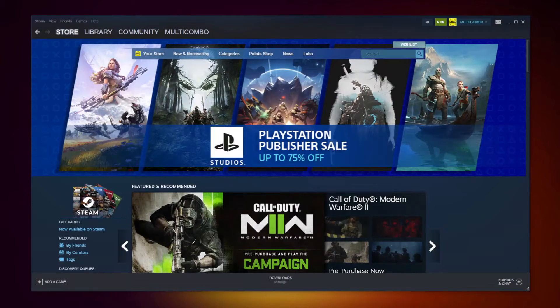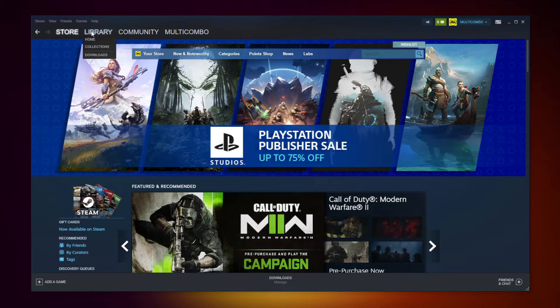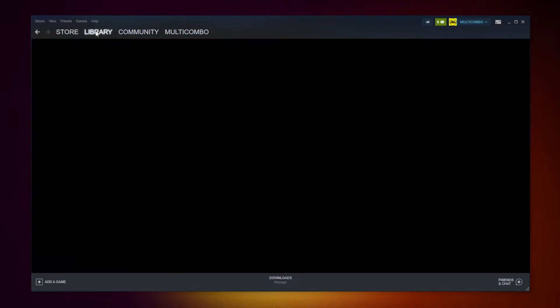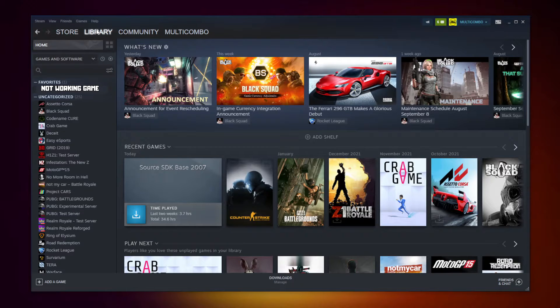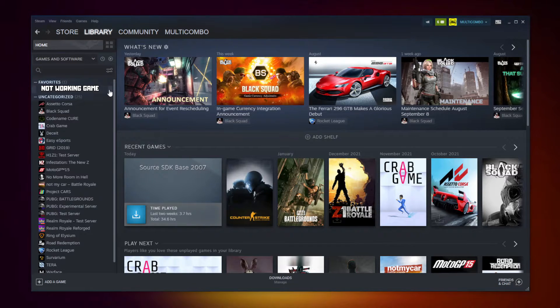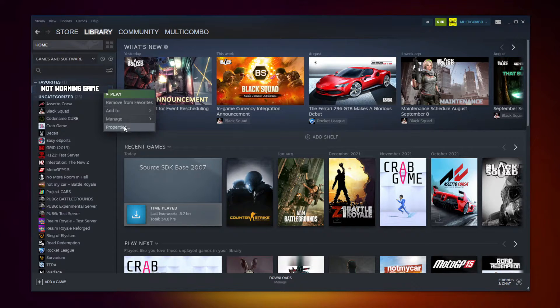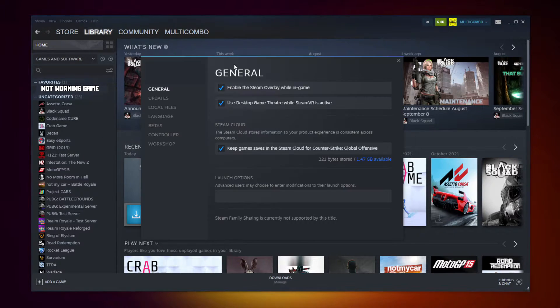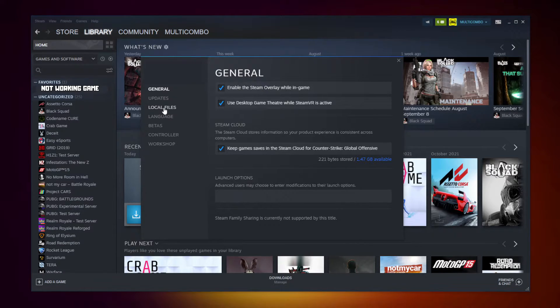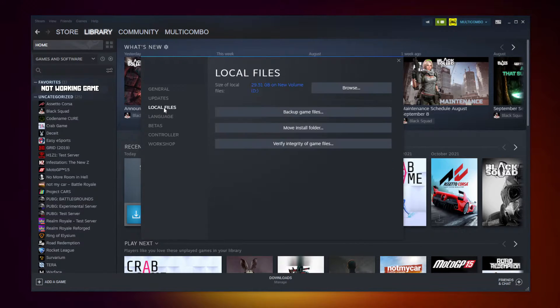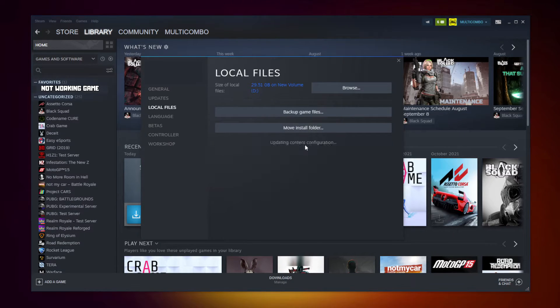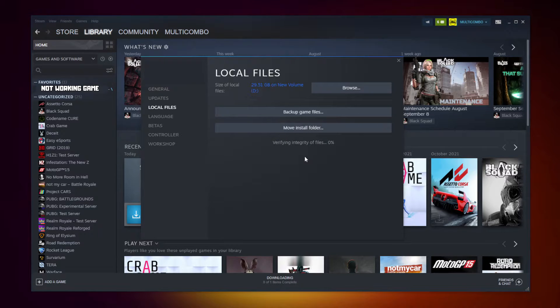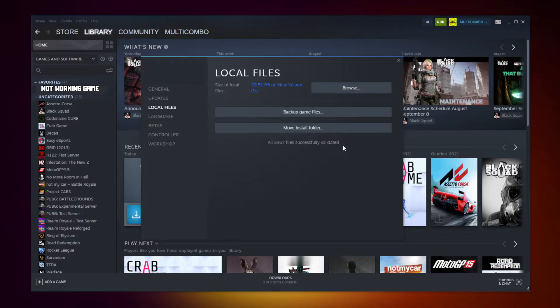Open Steam. Go to the library. Right click your not working game. Click properties. Click local files. Click verify integrity of game files. Wait. After completed.